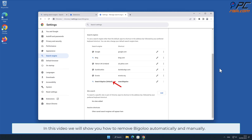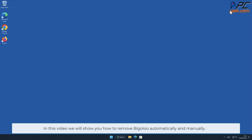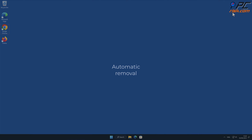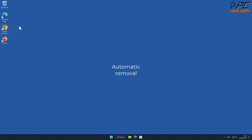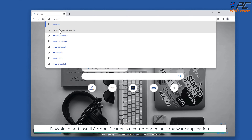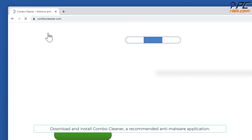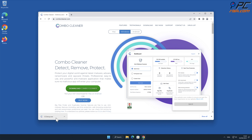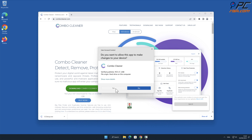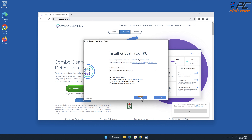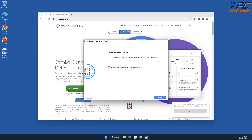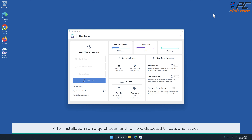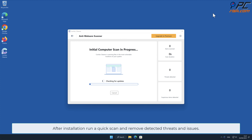In this video we will show you how to remove Bigaloo automatically and manually. For automatic removal, download and install Combo Cleaner, a recommended anti-malware application. After installation, run a quick scan and remove detected threats and issues.